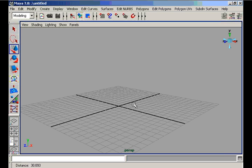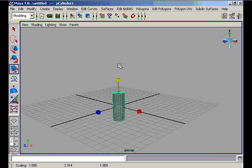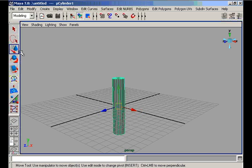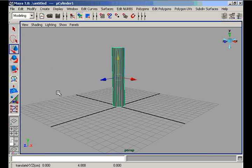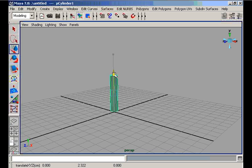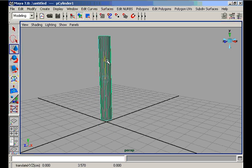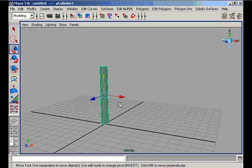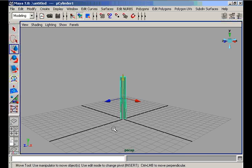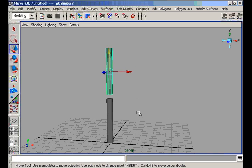Now we create a table lamp. We model it using the polygonal cylinder primitive. We scale it in the Y axis, place this cylinder, uniformly scale it again, and place it on the grid. Then we duplicate this cylinder once and place the new cylinder over the first one.